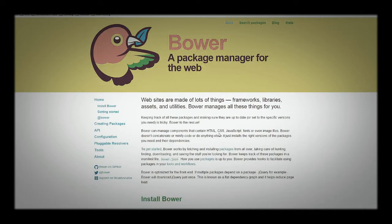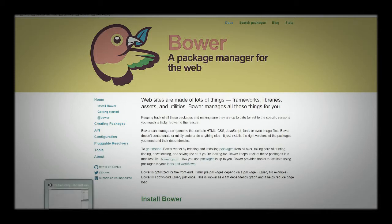If you want to include things like Bootstrap, you can use Bower to include that into your application and even use it to update to newer versions. Could you do it without Bower? Yes — you could go to getbootstrap.com, download the files, copy them into your application, and it would still work.